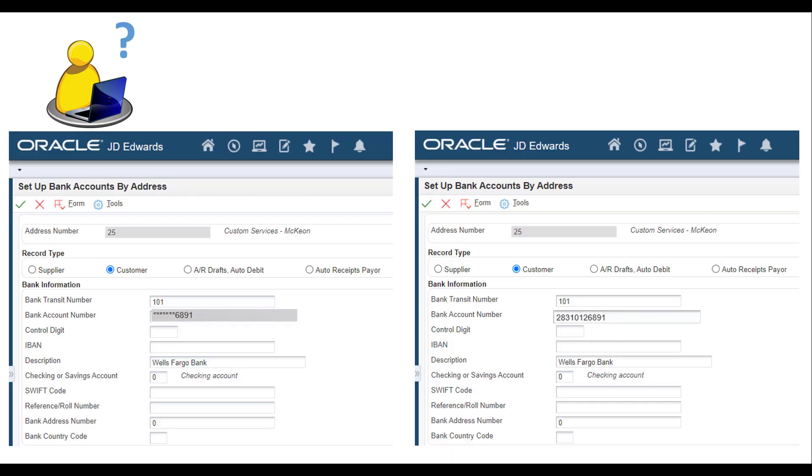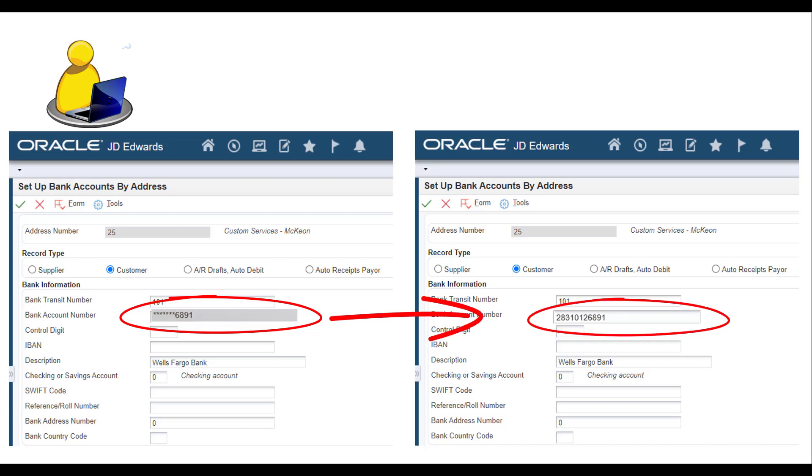Are you thinking about how to unmask a bank account number if there is a need to do so? JD Edwards has made it easy for you.